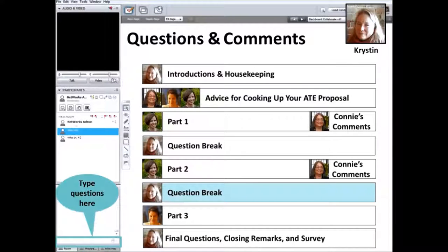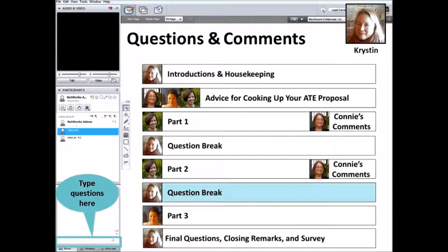We're going to move into questions again. Connie, can we start with a question we saved from the last section: how does including the evaluator in the proposal mesh with the competitive bidding requirements of NSF rules? And dovetailing with that: what should a proposer do if their college requires them to put the evaluation out for bid, so they can't identify an evaluator in the proposal? NSF's approach is that the institution's policies and procedures must be followed. If your institution requires you to go out for bid and you can't do so before you have an award, mentioning it in the evaluation section but having enough description of what the evaluation would look like would be helpful.